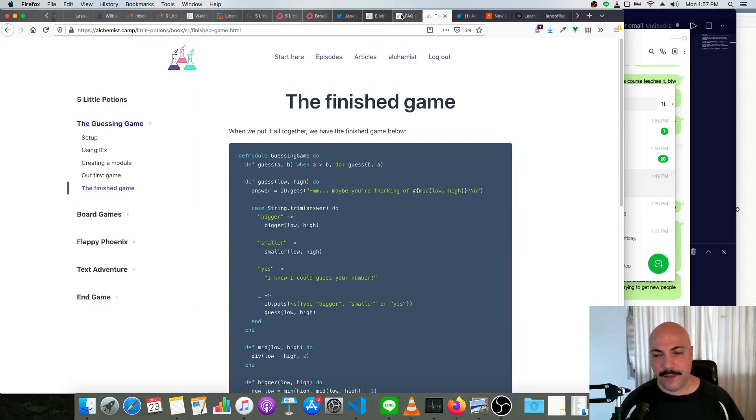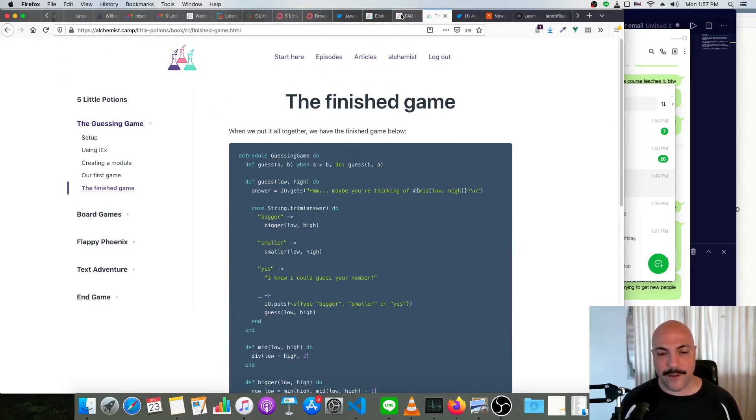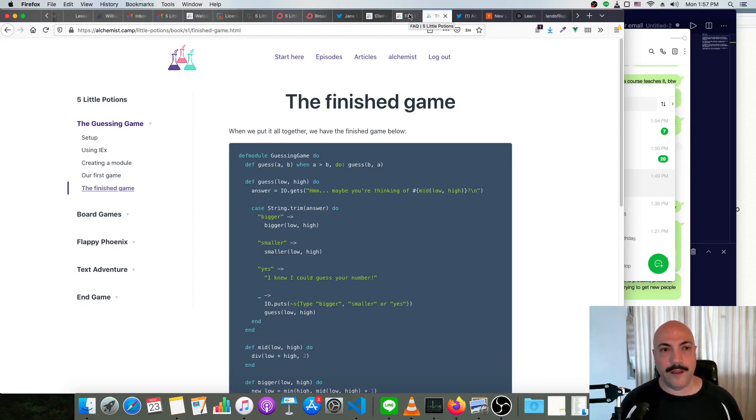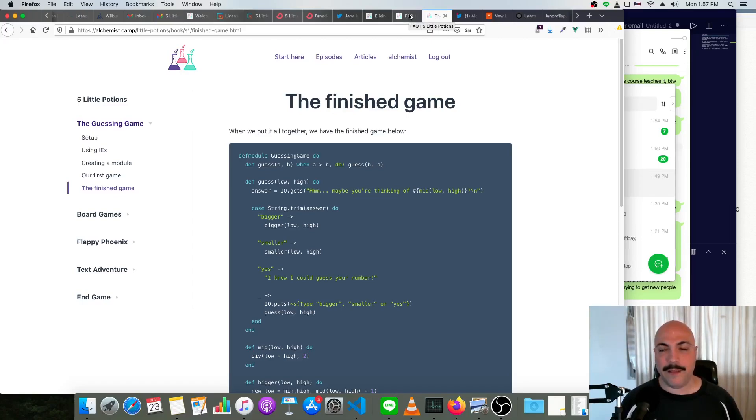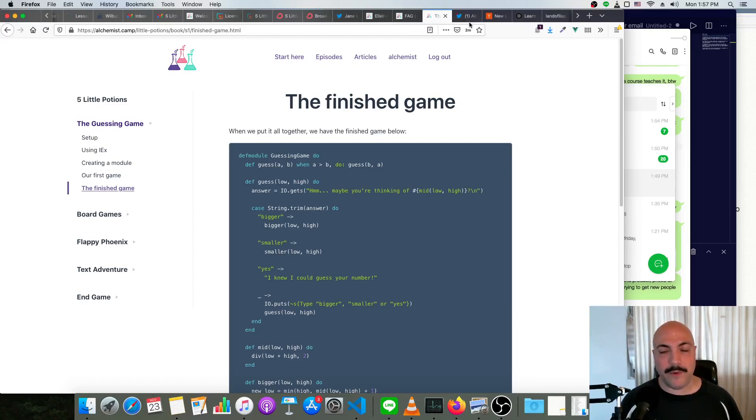I'll still have it discounted after that until it's actually shipped, until it's actually done. But this is a limited time deal and my goal with it is really to get more people into Elixir.